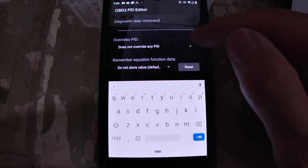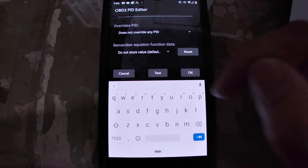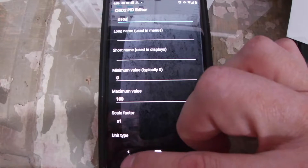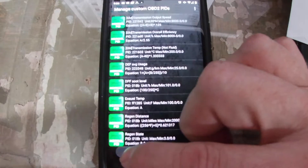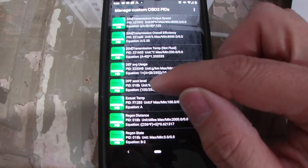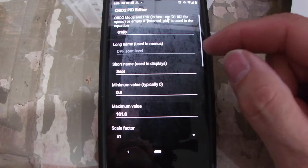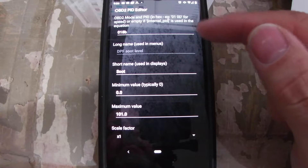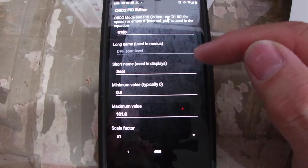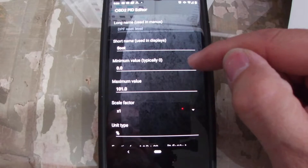You can actually test that particular command right from this screen. For things like the soot level — that was one you guys asked about — this is PID 0x018B (B as in Bravo). I called it 'DPF Soot Level,' short name is just 'Soot.'